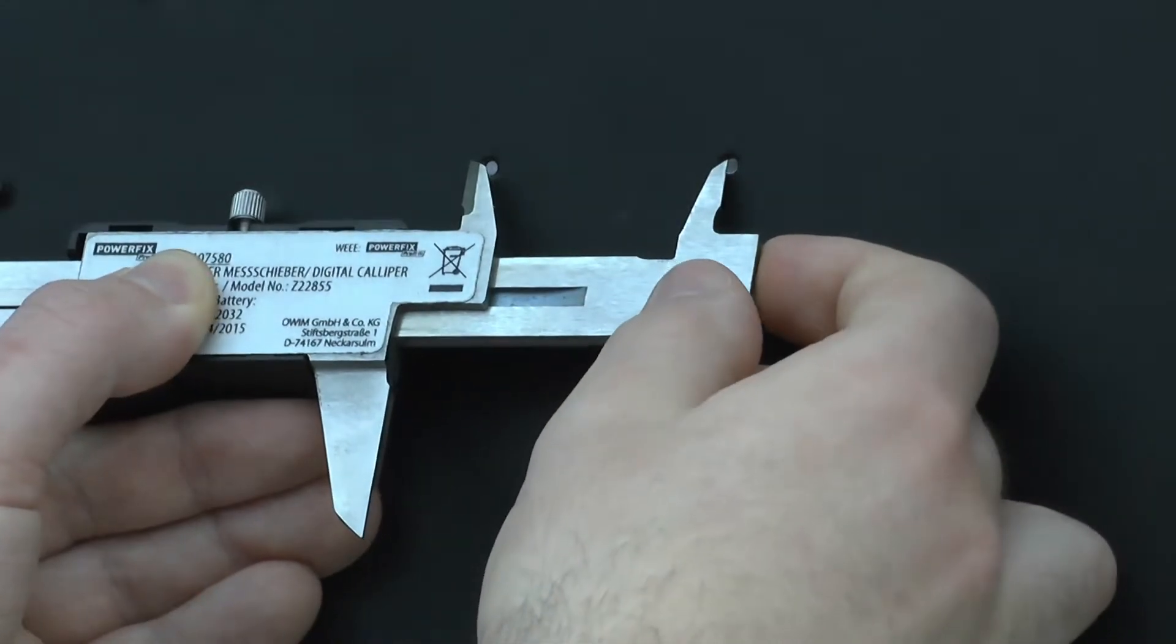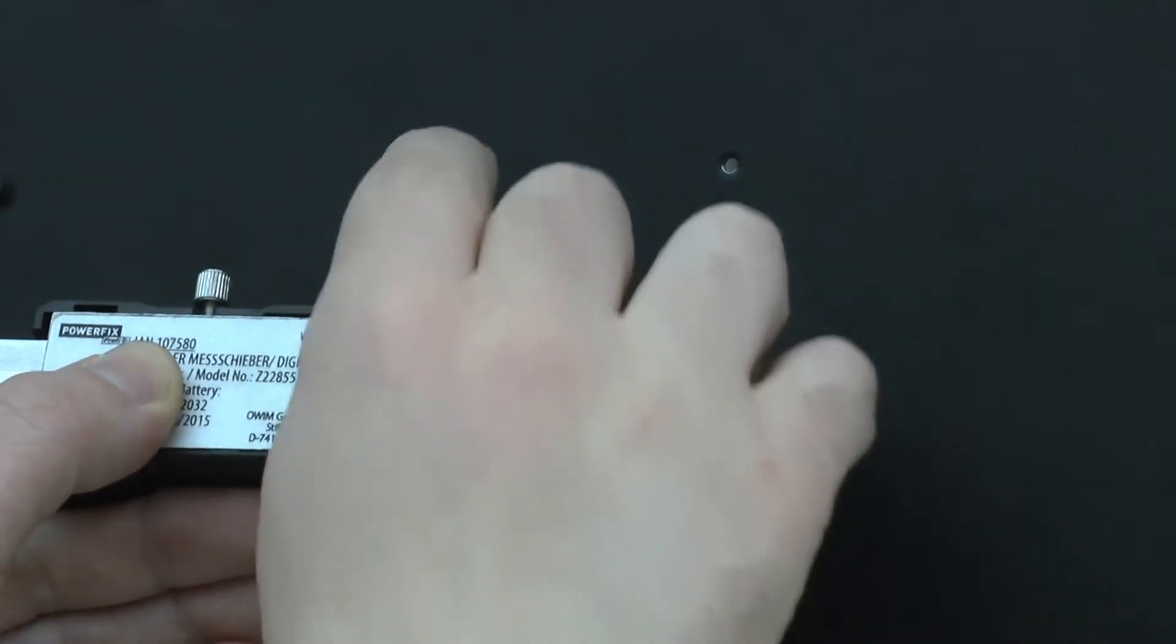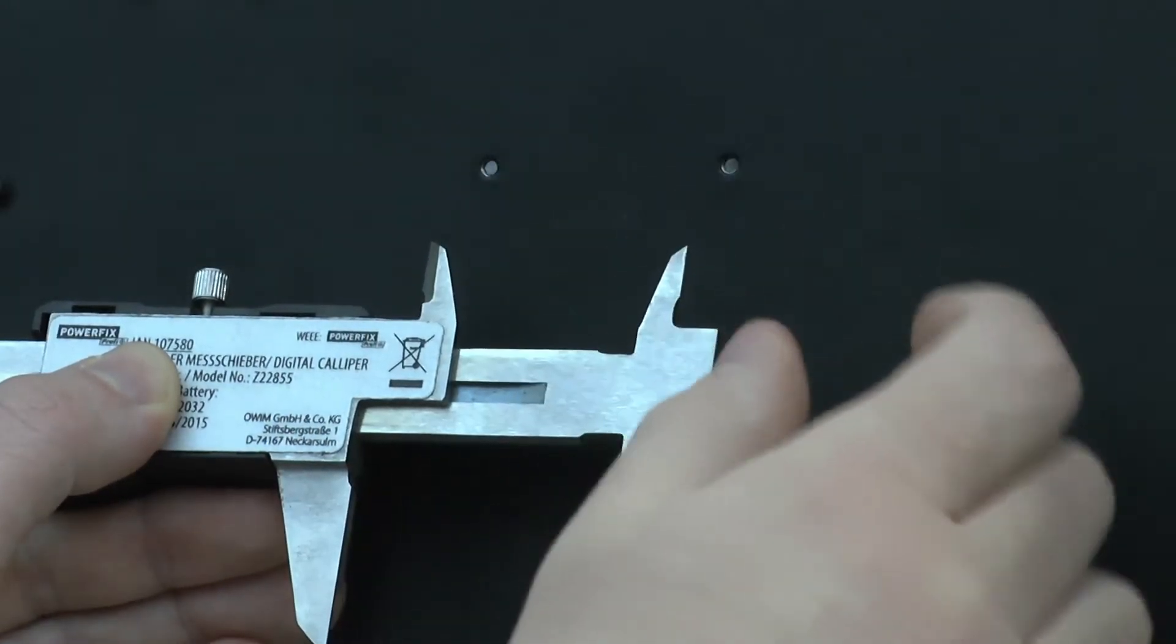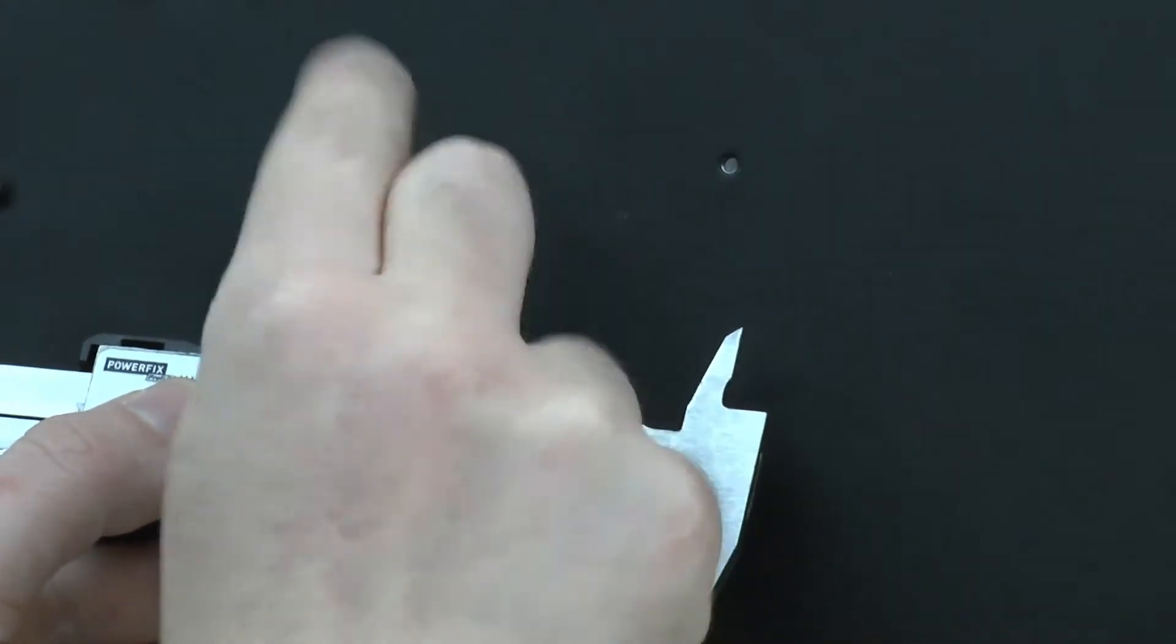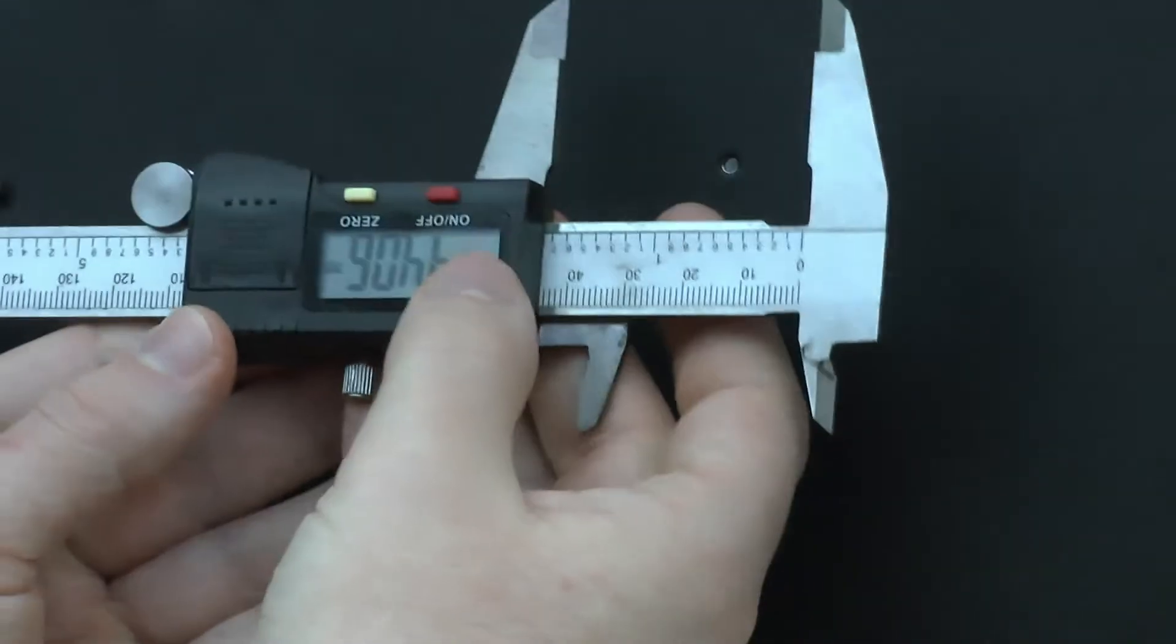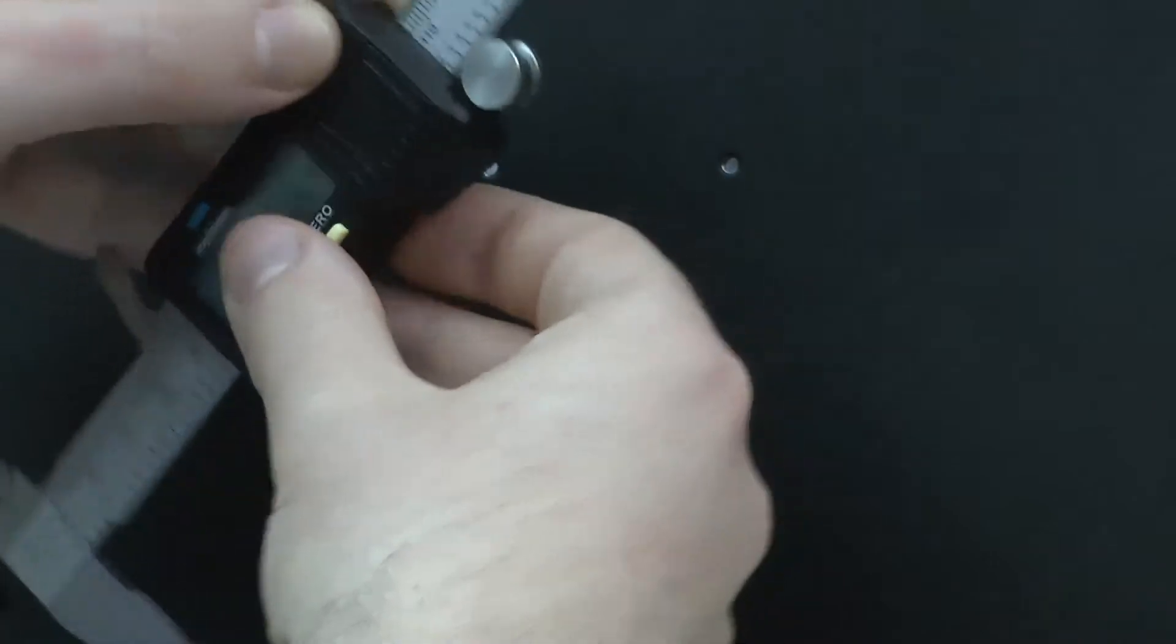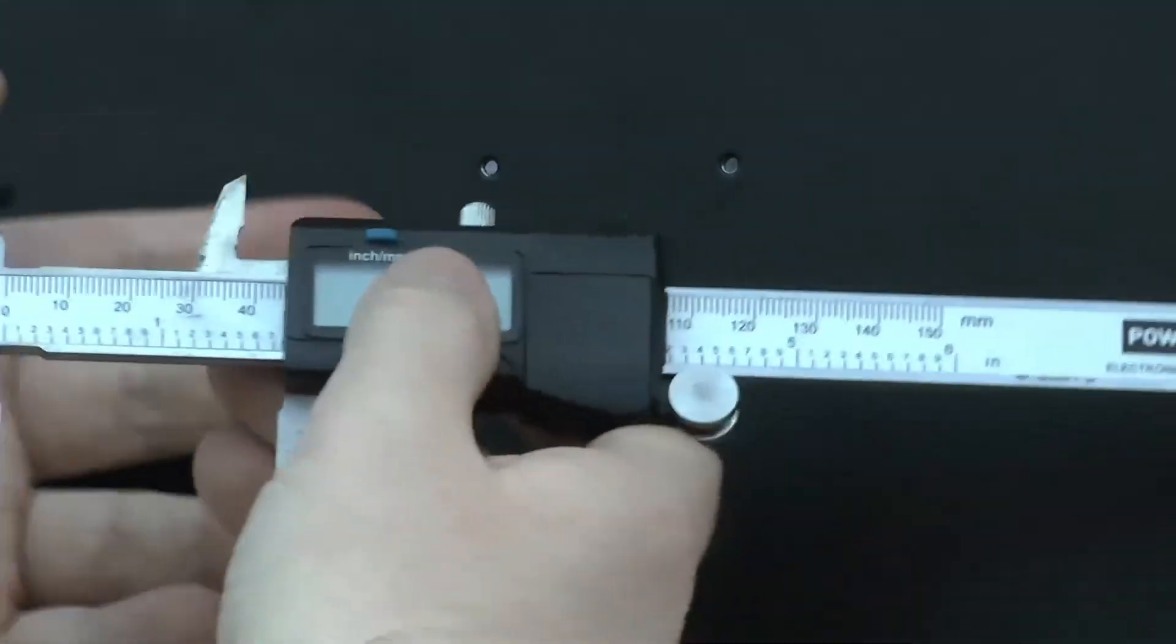Because now we've got this space plus 2 diameters. So if we want to know from the middle to the middle, we simply take this value here, which we got here, and then we subtract from it one of the lengths.